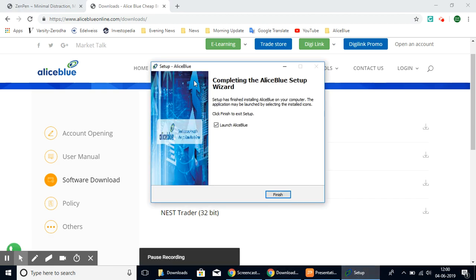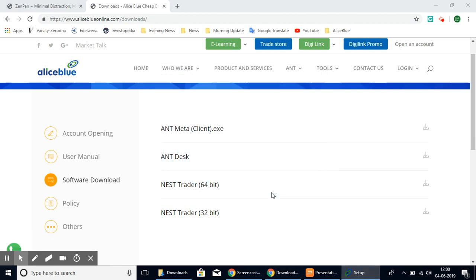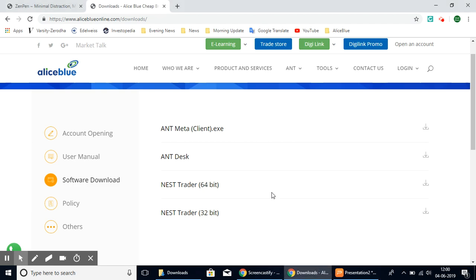As you can see, this has finished, so you can select the finish button and it will launch the software.